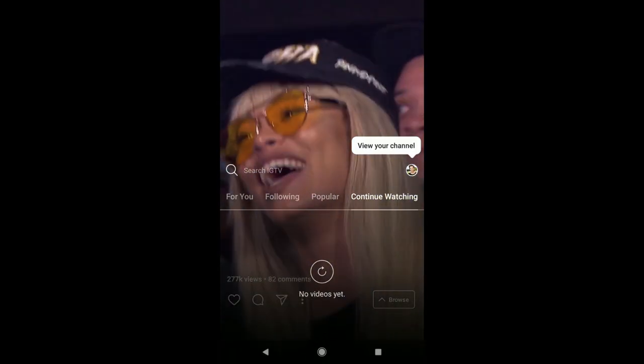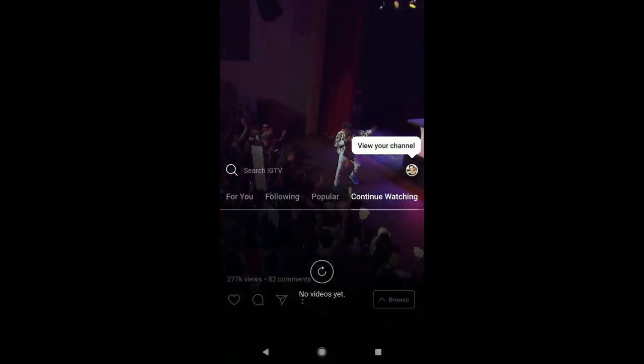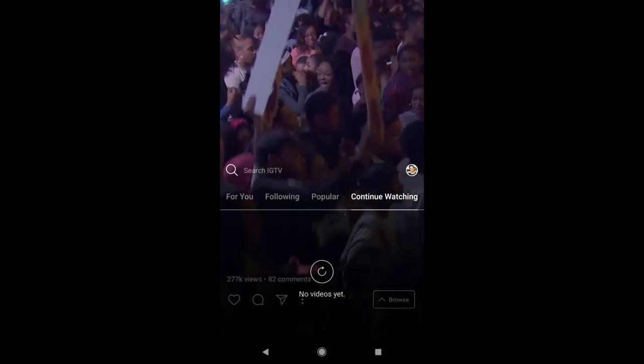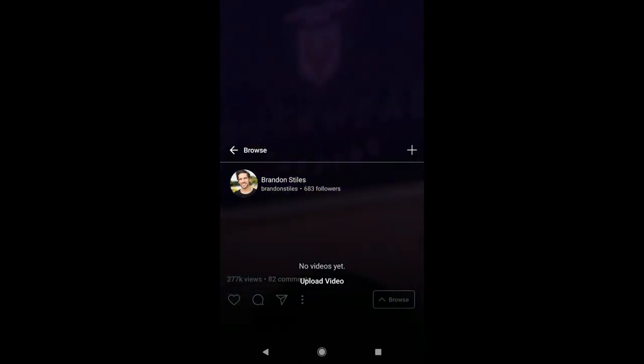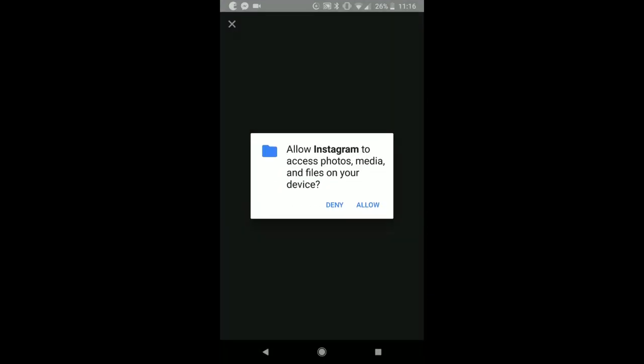And all of a sudden, your channel is created. So you're going to have the option to view your channel. You can see that there's no videos yet. And you can choose to upload a video, which is the prompt right there.